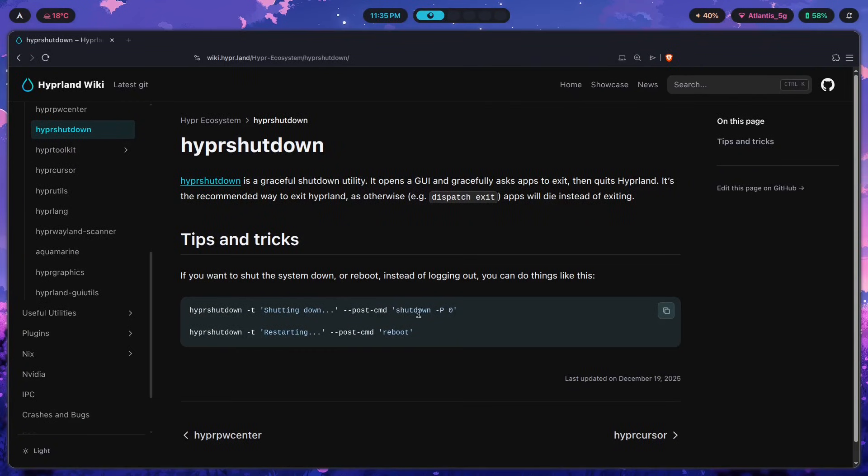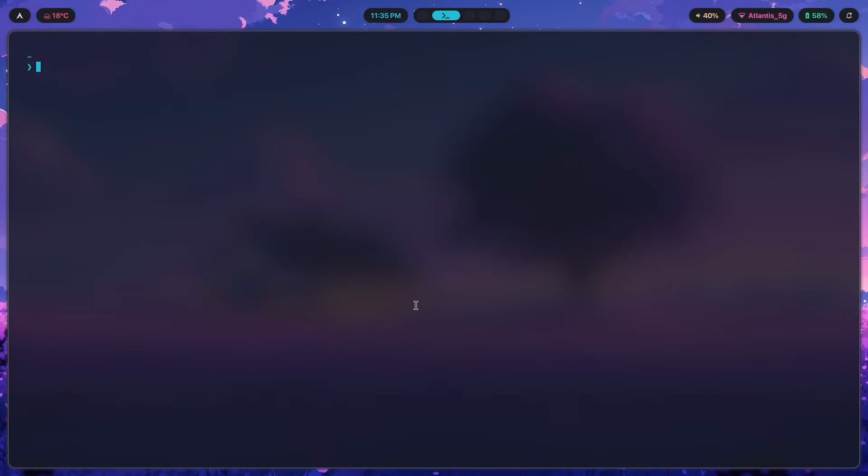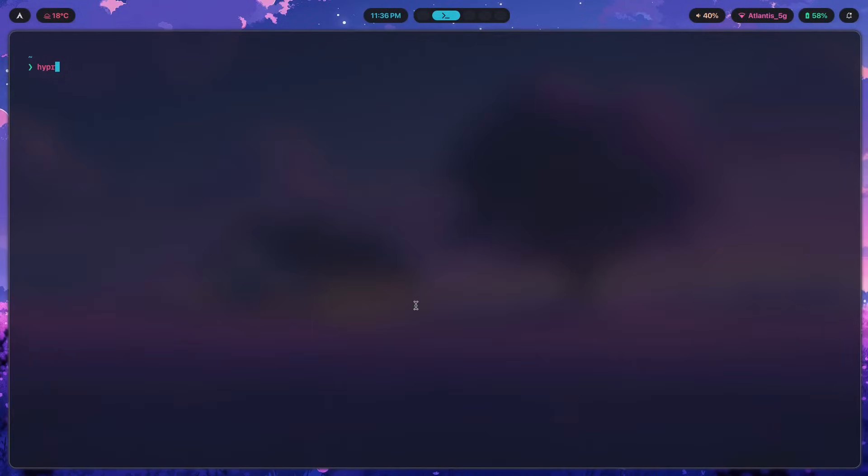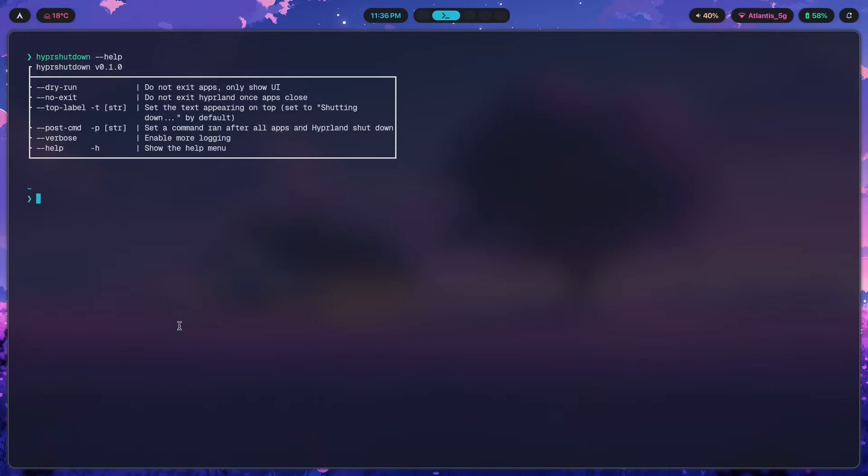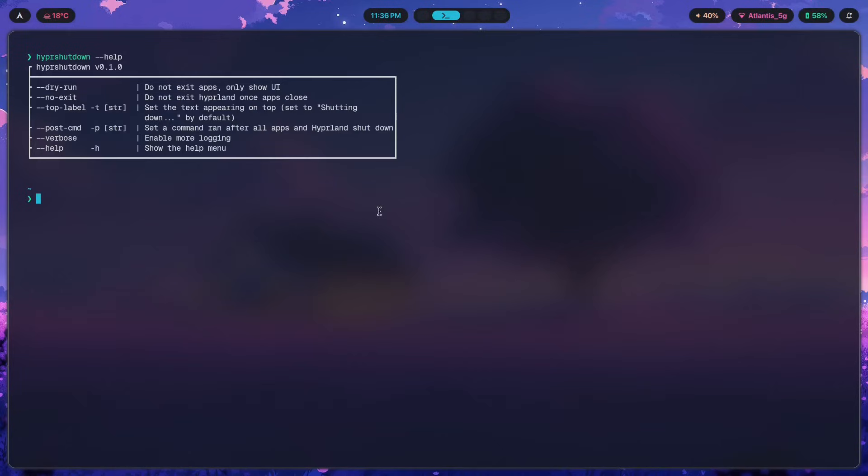Anyway, it's very simple to set up because there's not really much that goes into it. I will show you what it consists of right now. So hyper shutdown, if I run it with help, this is what you're going to see.